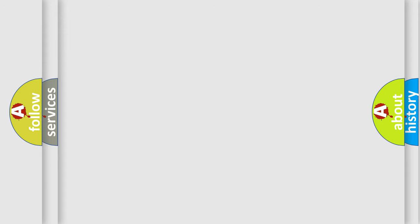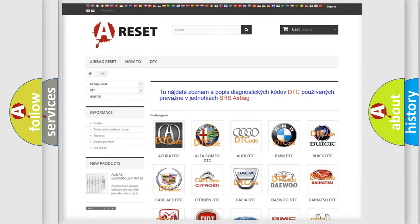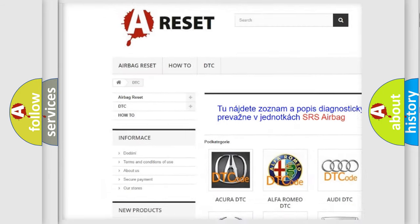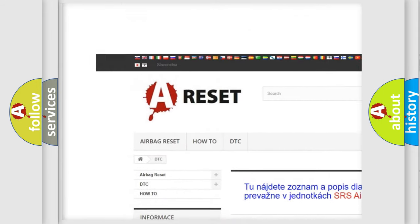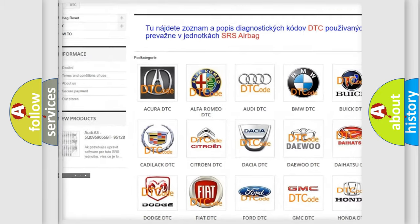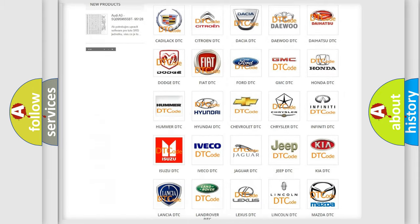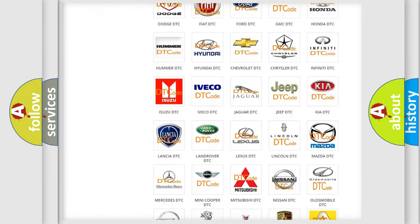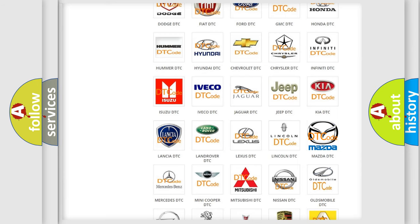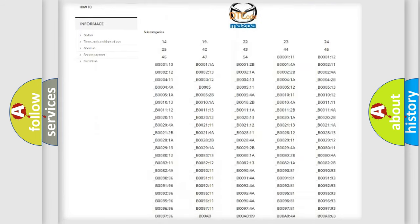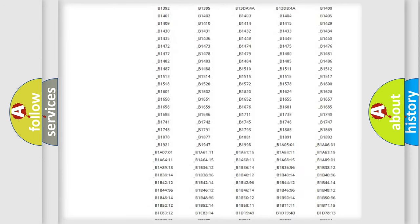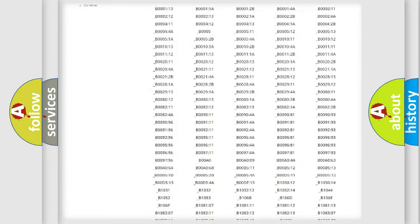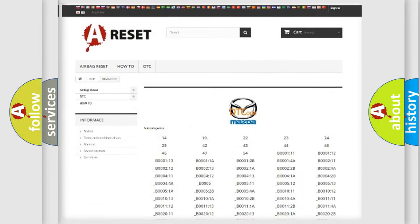Our website airbagreset.sk produces useful videos for you. You do not have to go through the OBD-II protocol anymore to know how to troubleshoot any car breakdown. You will find all the diagnostic codes that can be diagnosed in a car, Mazda vehicles.